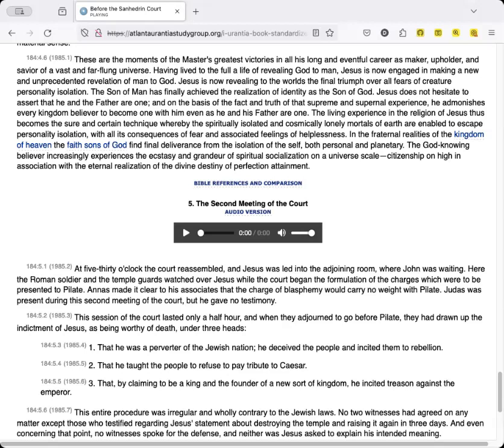The living experience in the religion of Jesus thus becomes the sure and certain technique whereby the spiritually isolated and cosmically lonely mortals of earth are enabled to escape personality isolation, with all its consequences of fear and associated feelings of helplessness. In the fraternal realities of the kingdom of heaven, the faith sons of God find final deliverance from the isolation of the self, both personal and planetary. The God-knowing believer increasingly experiences the ecstasy and grandeur of spiritual socialization on a universe scale, citizenship on high in association with the eternal realization of the divine destiny of perfection attainment.